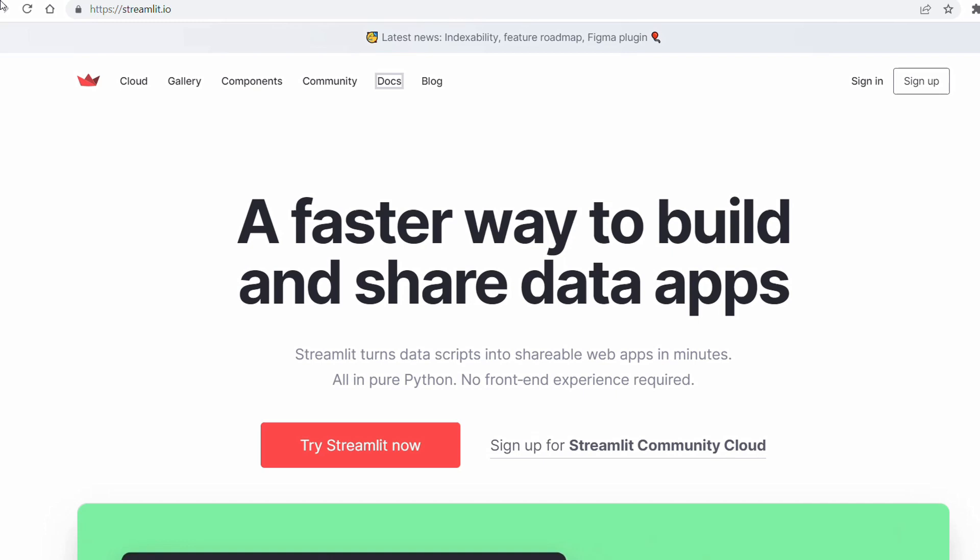It can be used in any data science and machine learning project. For example, you did some analysis in Python or you have created some models and you would like to share the results with others. Then in this case, Streamlit is going to be a really great option for you in order to create dynamic data science applications.